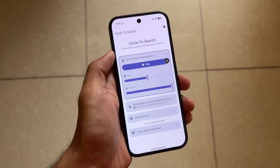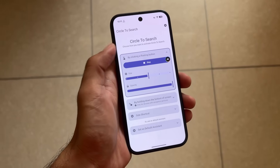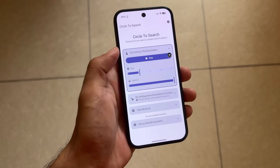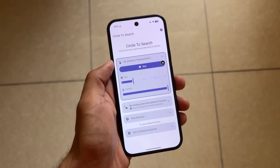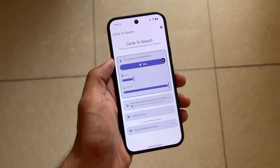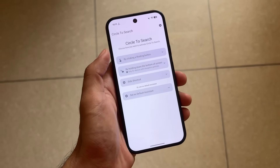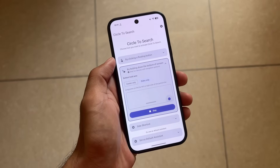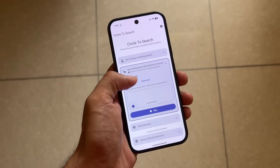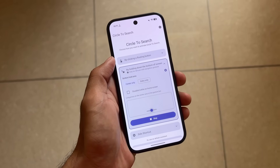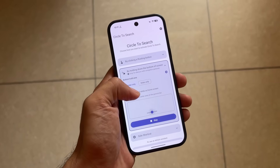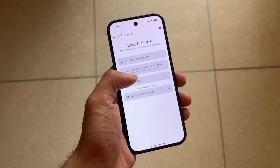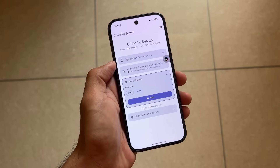Now we have more options for how you want to trigger this on your device. If you want to use it by holding the home button or home gesture, you can do that. If you want to enable it by sliding from the edge or by a floating button, it's completely up to you.